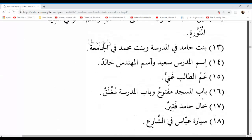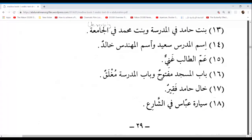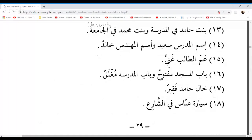Latifa, go ahead with number 18. Sayyaratu Abbasin fish shari'i — Abbas's car is in the street. The sheen is a sun letter, so we drop the alif and lam in pronunciation: fish shari'i. Repeat the sentence: Sayyaratu Abbasin fish shari'i — Abbas's car is in the street. Excellent.